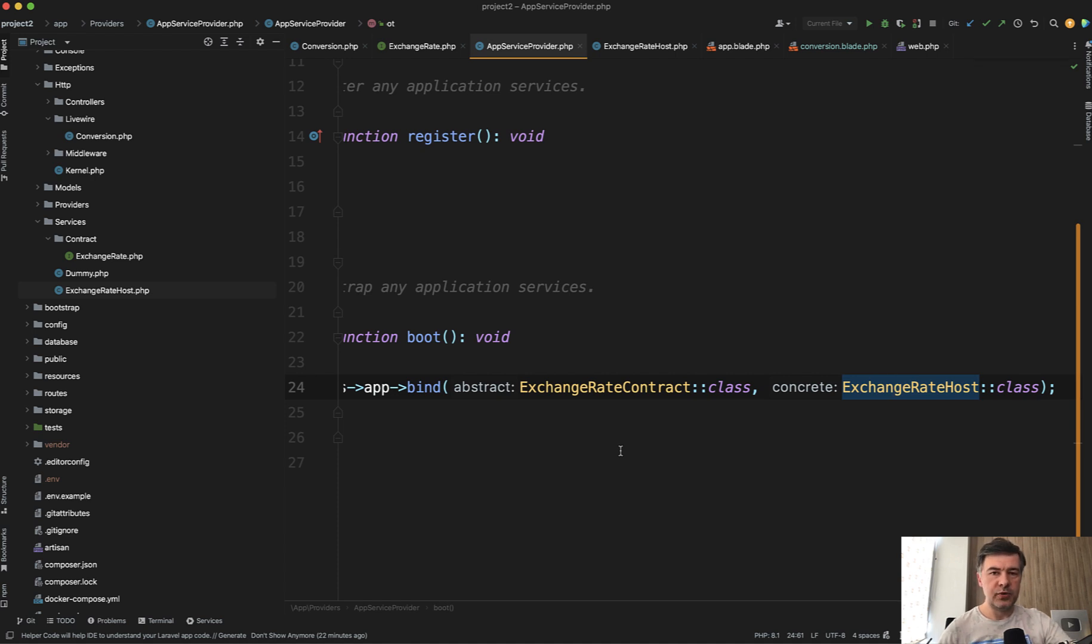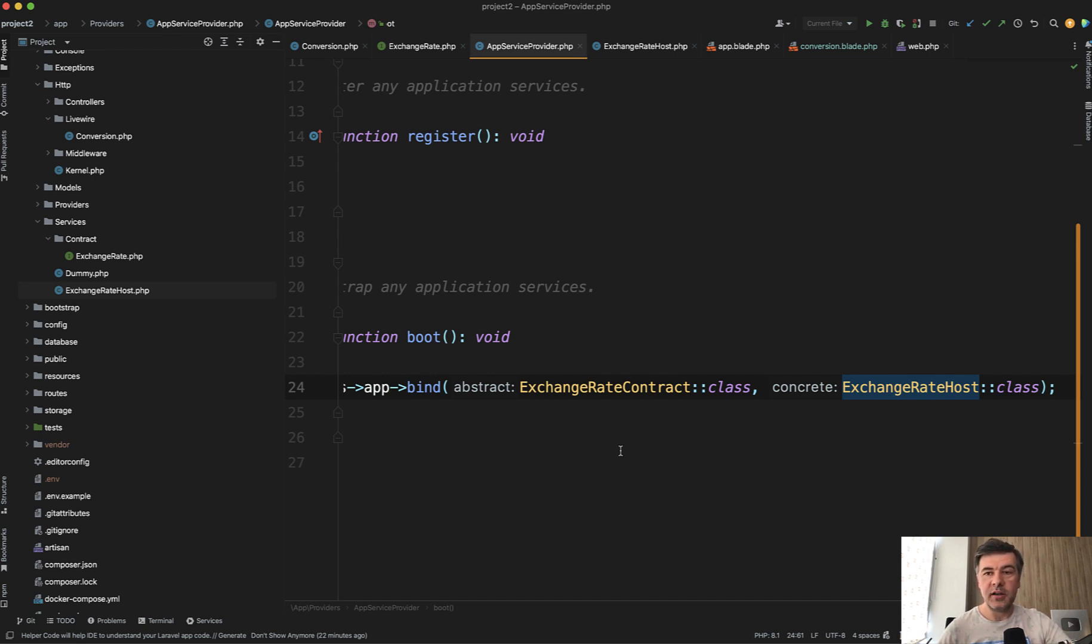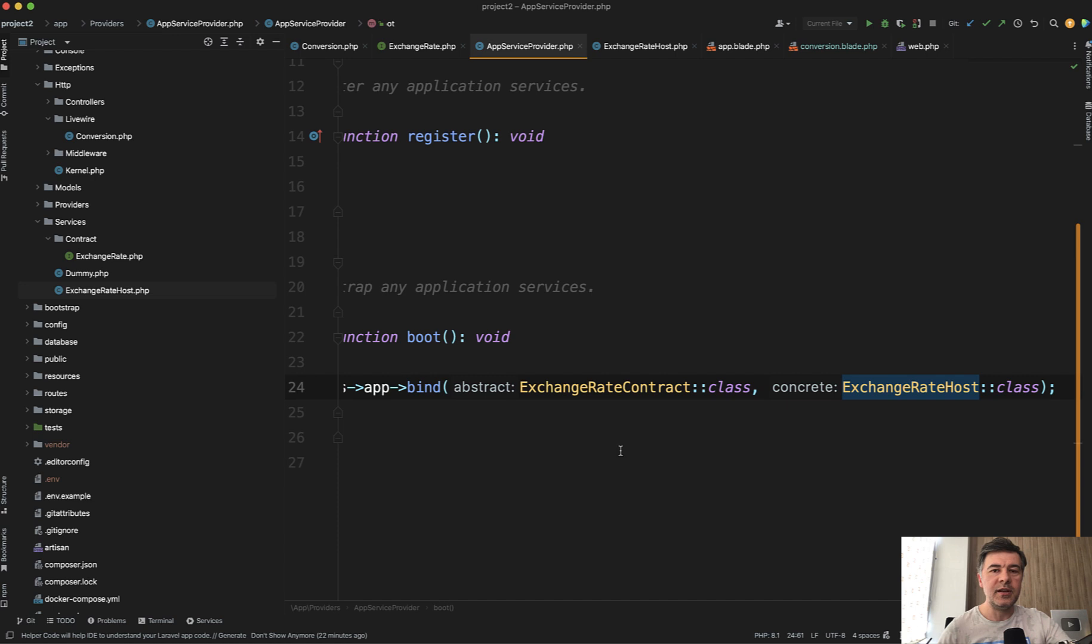Now, why would you do that? In this case, it makes perfect sense because there may be other service provider to get the exchange rate. It may be external provider. It may be internal provider. The same provider may have version two or something different API.